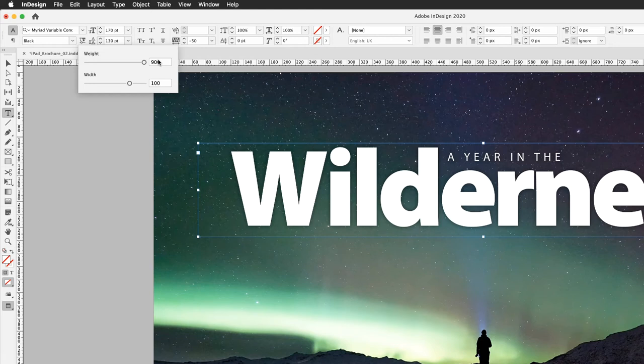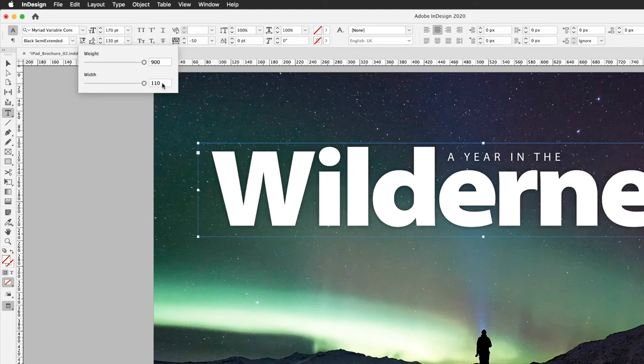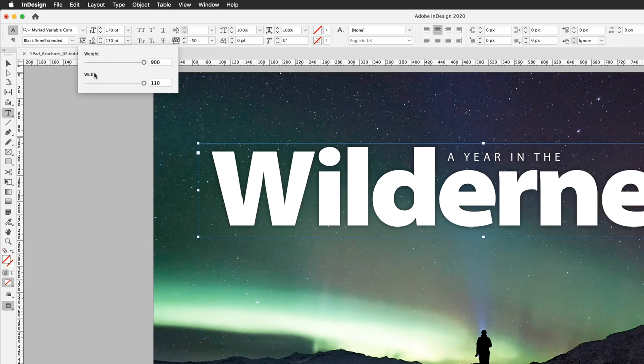We've got a width value in here as well. This one's set to a hundred. If I drag that over to the far right hand side again here, this sets to a maximum of 110. Now we'll give me a font that is really heavy in weight and also it's very high in its width value. So this actually lands on one of the presets of black semi extended.